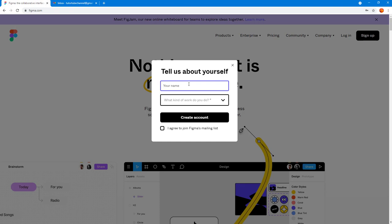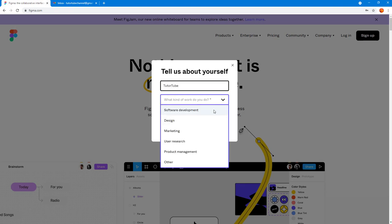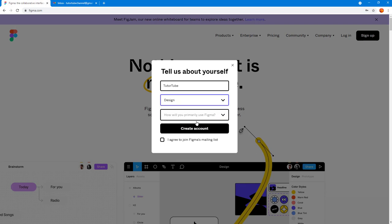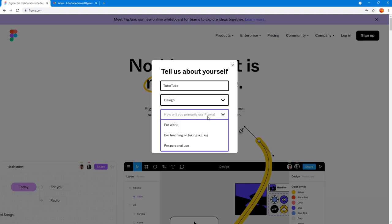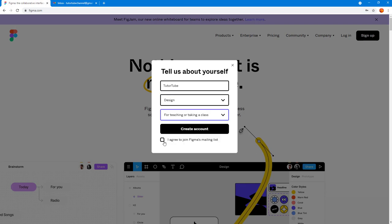Over here I'm going to type in the tube on the name and it says what kind of work you do. I'm just going to say design. How do you use Figma? I'm going to say teaching and I'm going to agree and create an account right here.